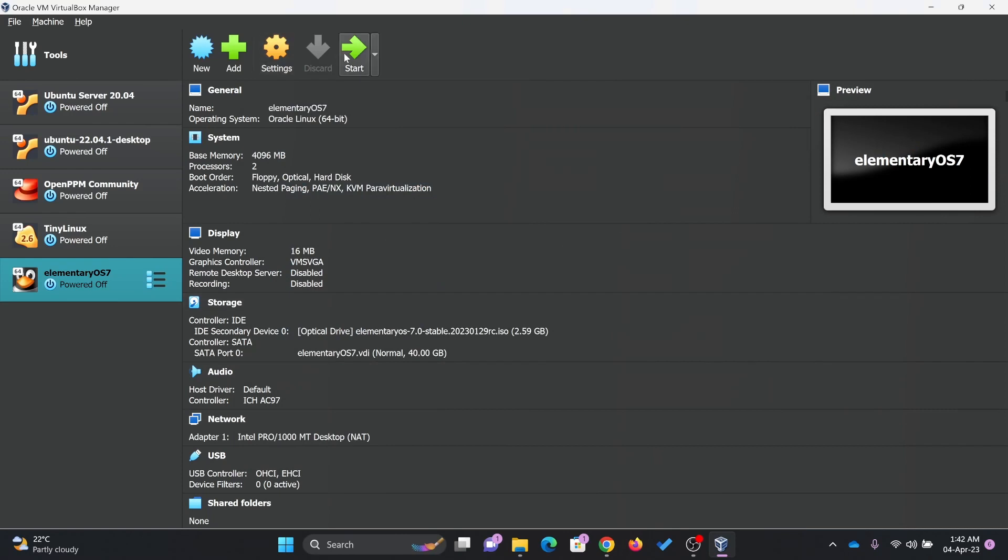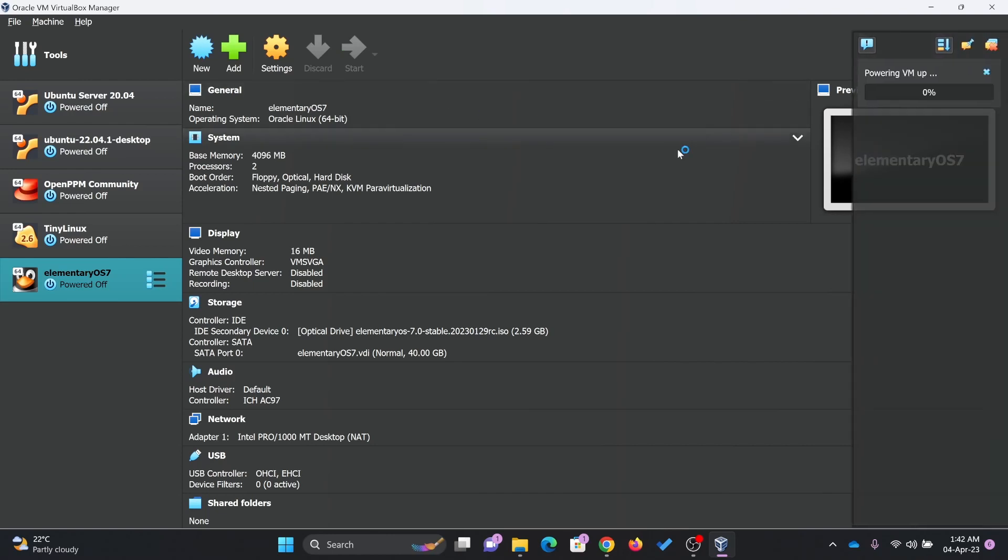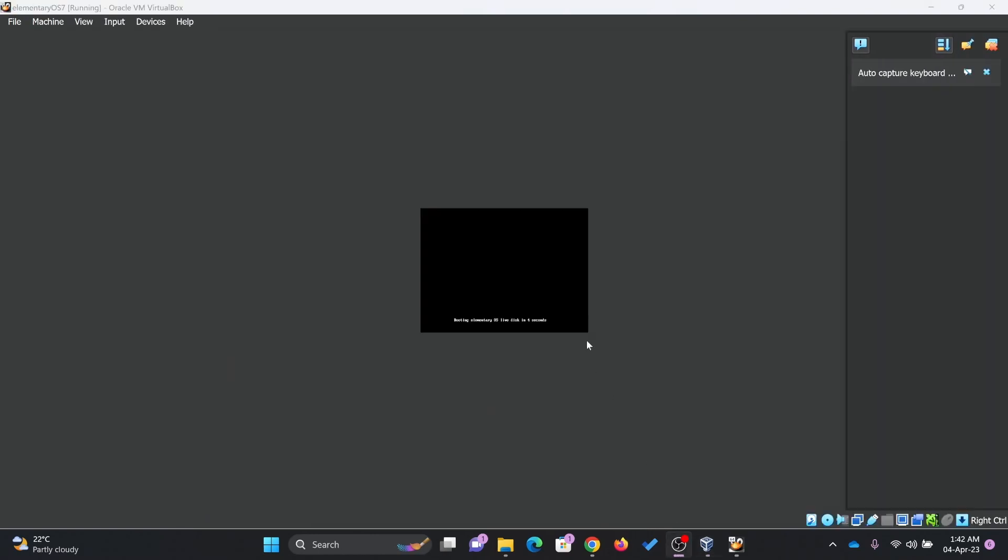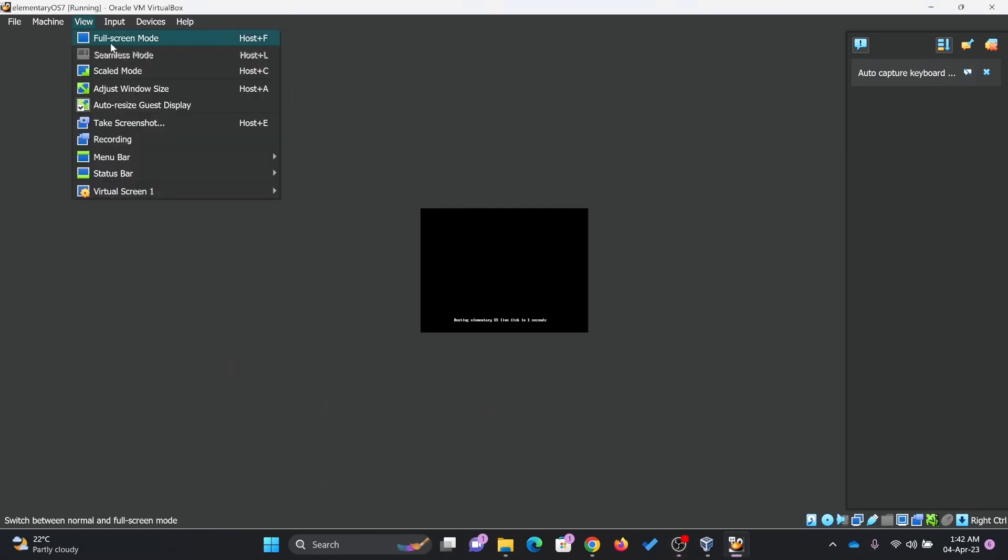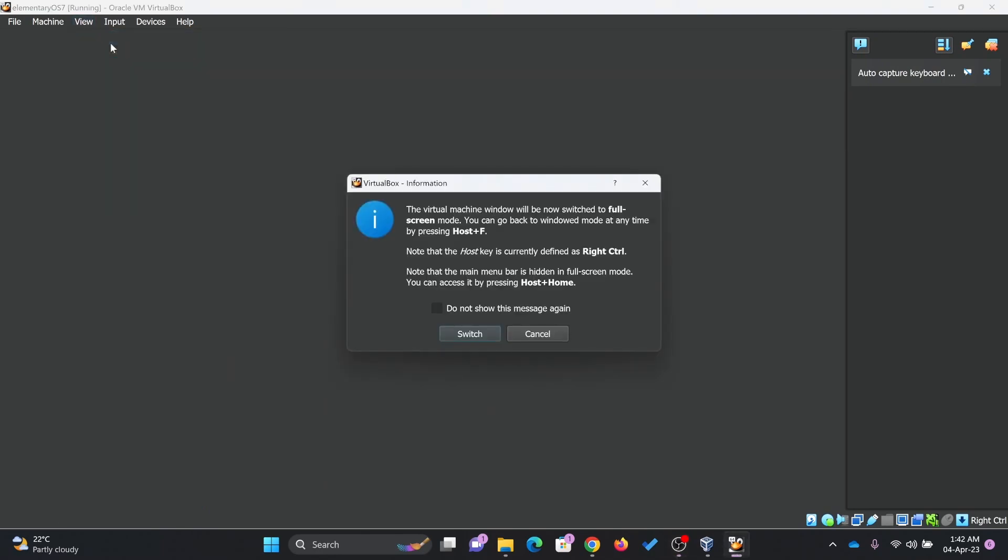Okay, power it on now. Just start it. I'll do normal start. Here my machine is starting. I'll just go for full screen mode.